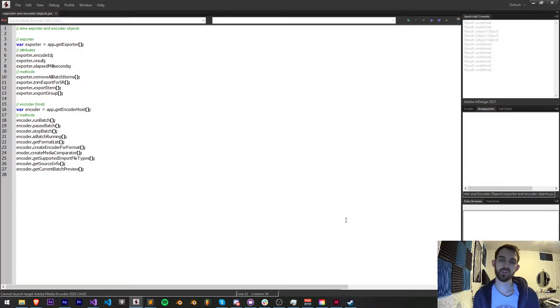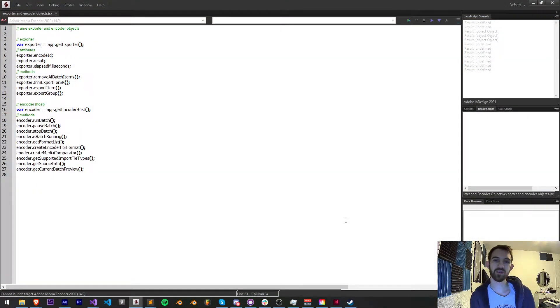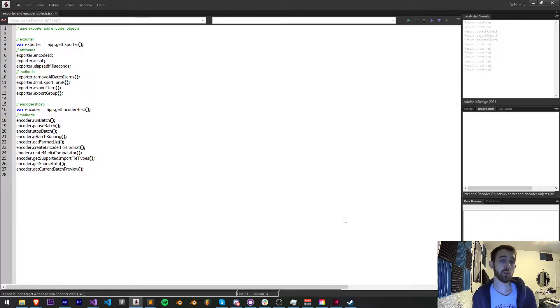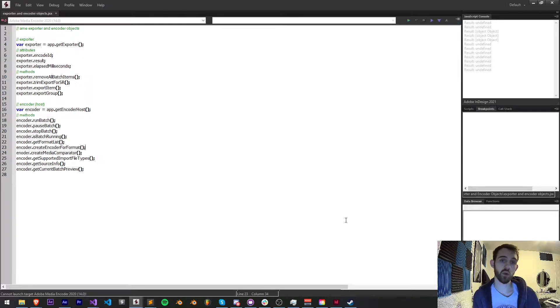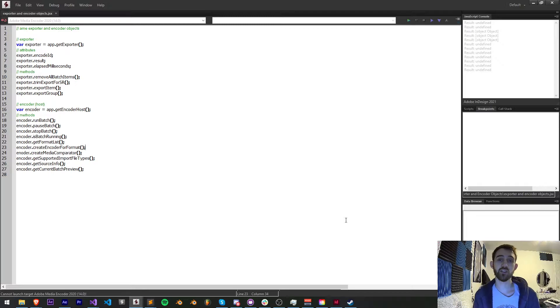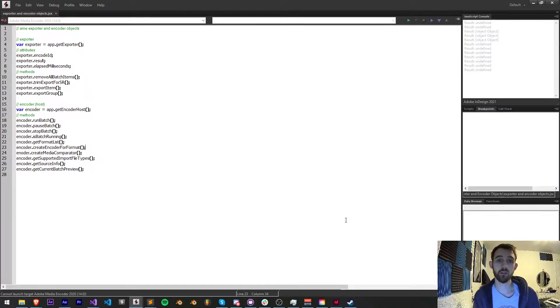Hello everyone and welcome to this week's Adobe Media Encoder scripting quick tip video. In this one I'm going to be going over the exporter and encoder objects, what they are, and what you can access and do with them inside of Media Encoder via scripting.